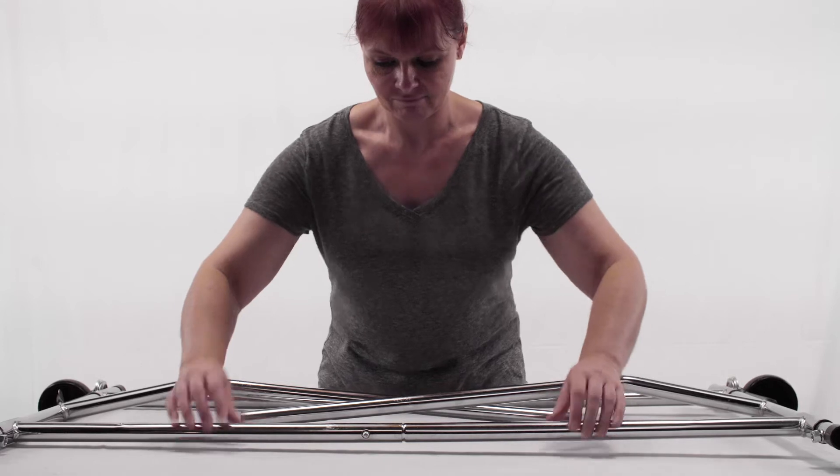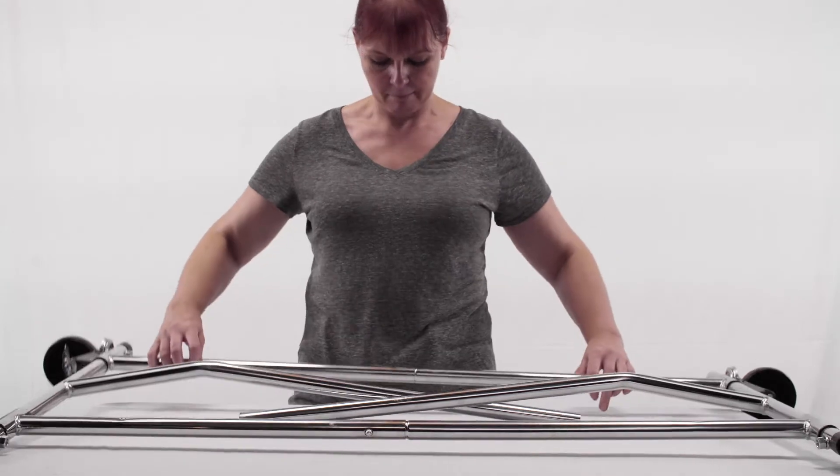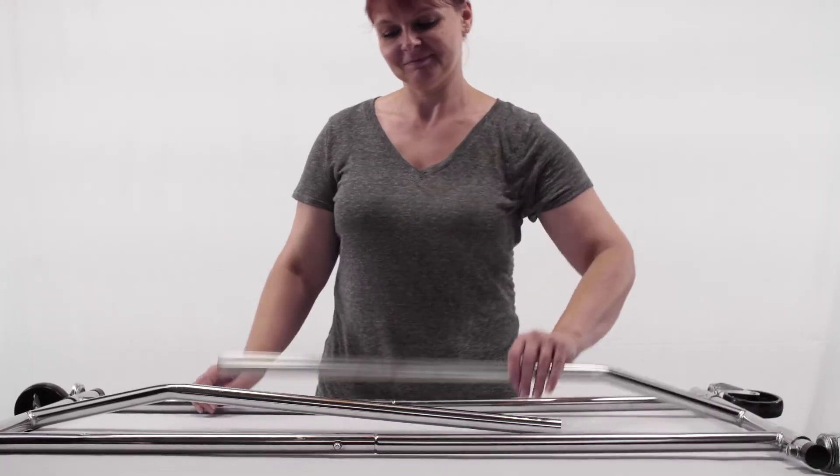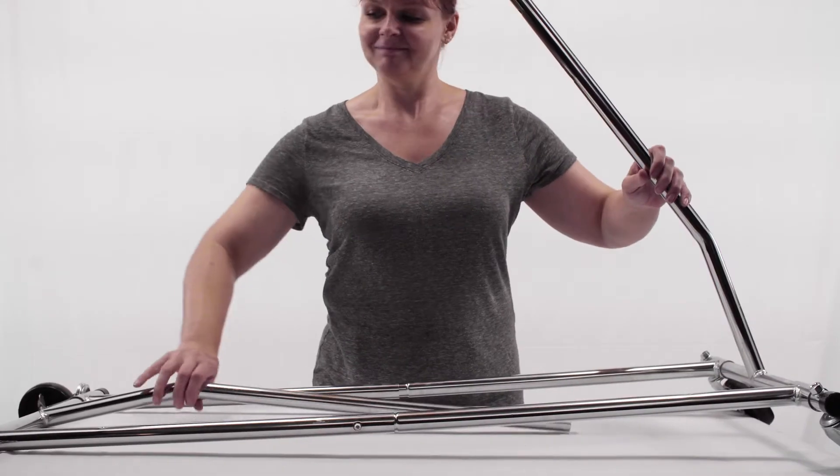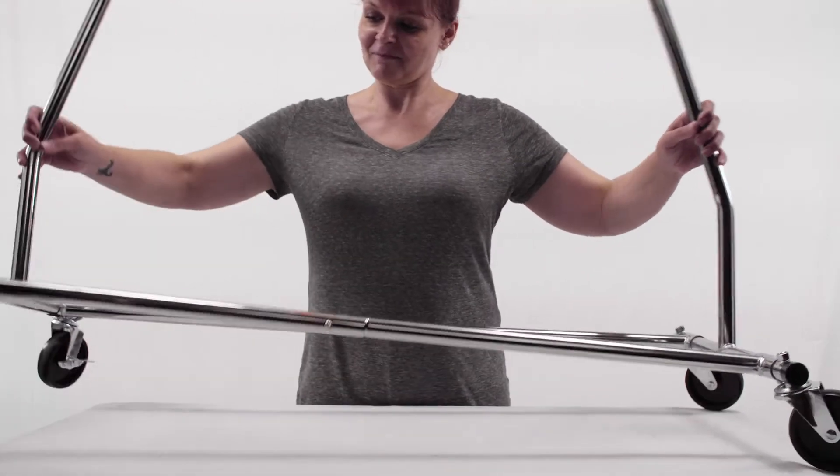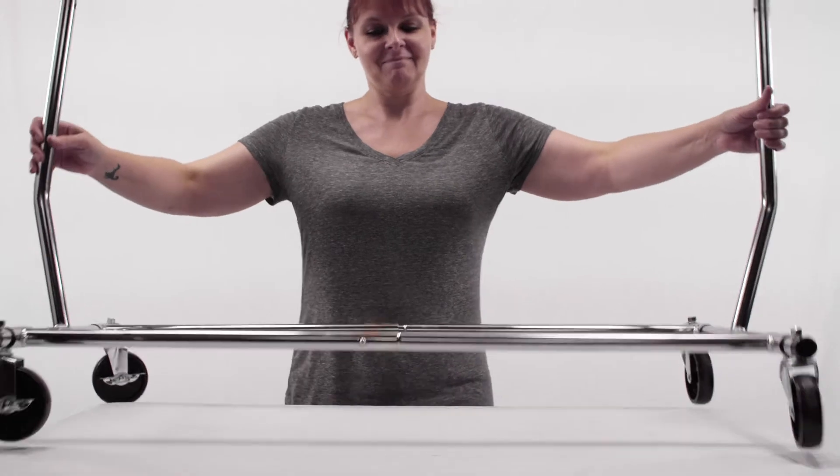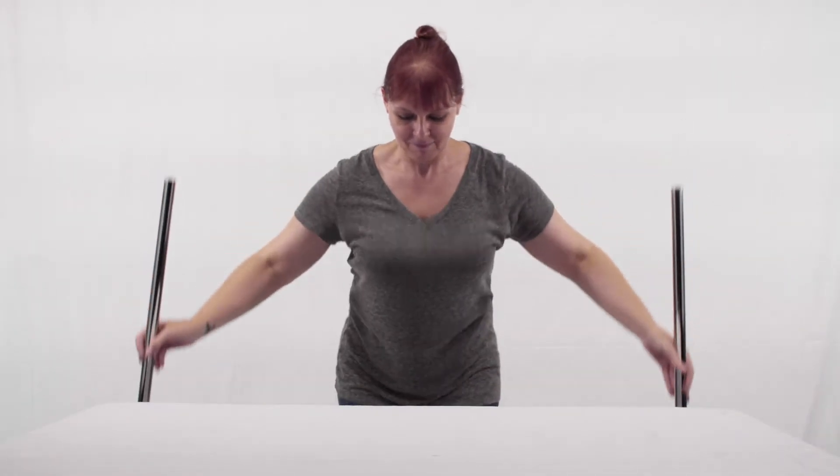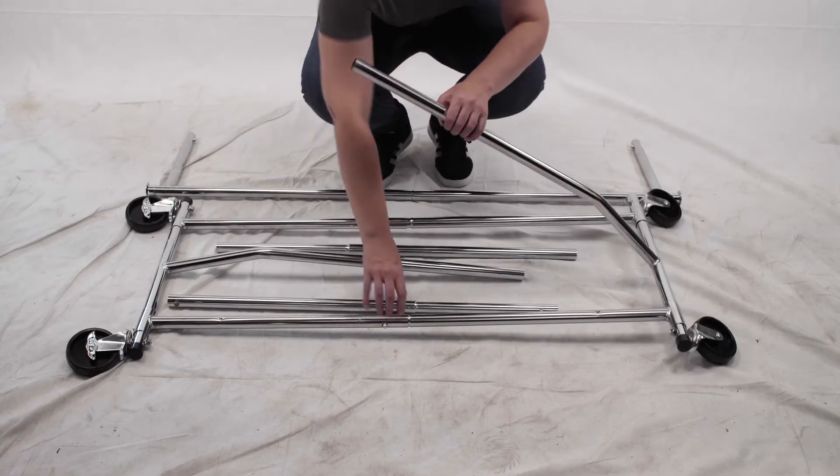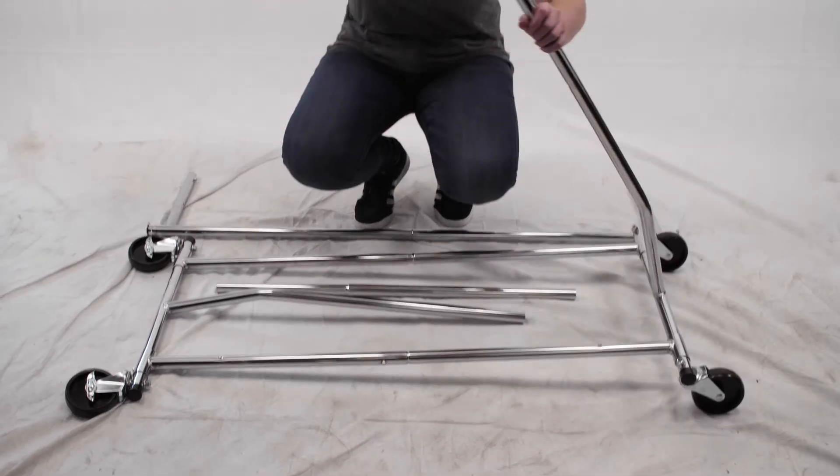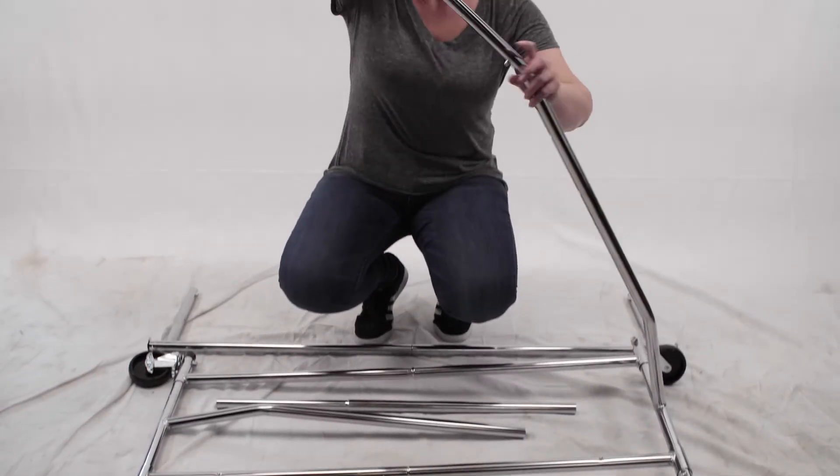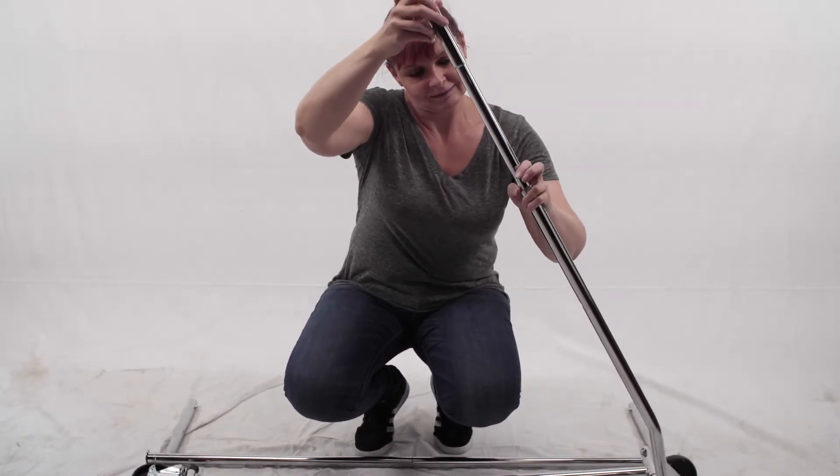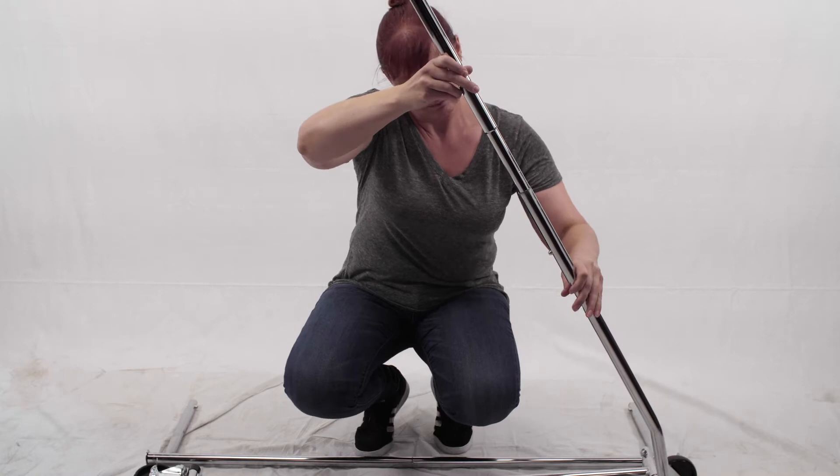This compact construction saves on the shipping cost compared to our classic RCS1. Place the top half of the uprights into each side using the spring buttons to lock into the desired height.